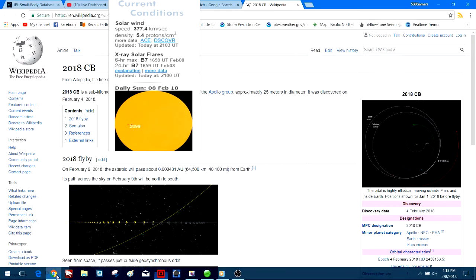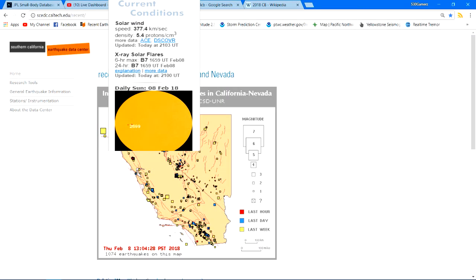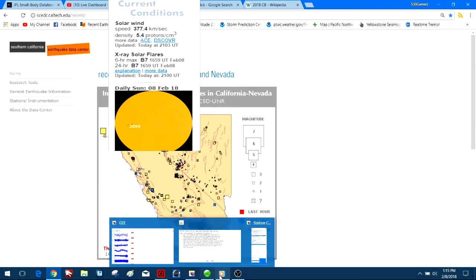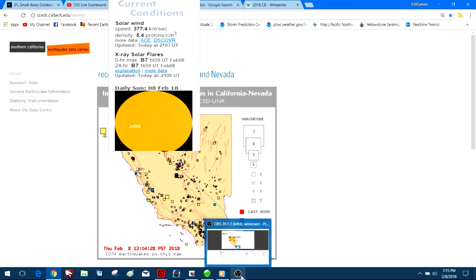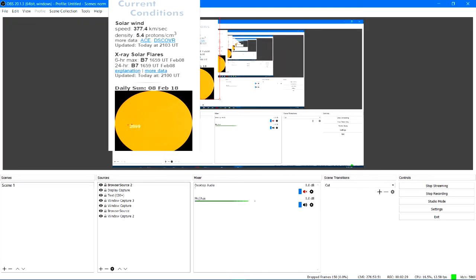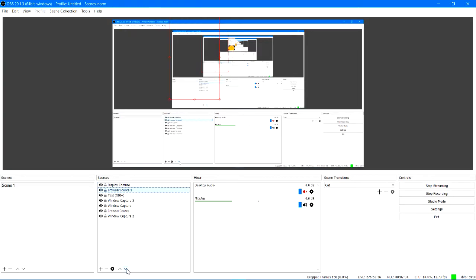And as far as the general California activity goes, taking a closer look at the map on that. Let's see if I can bring you guys in here real quick without making a huge mess of my screen.